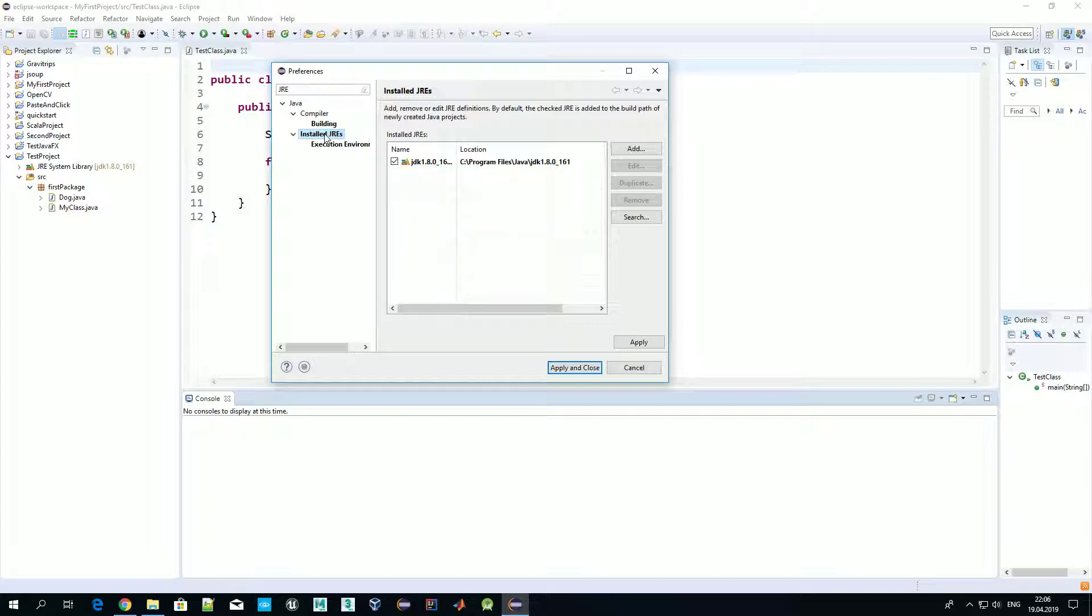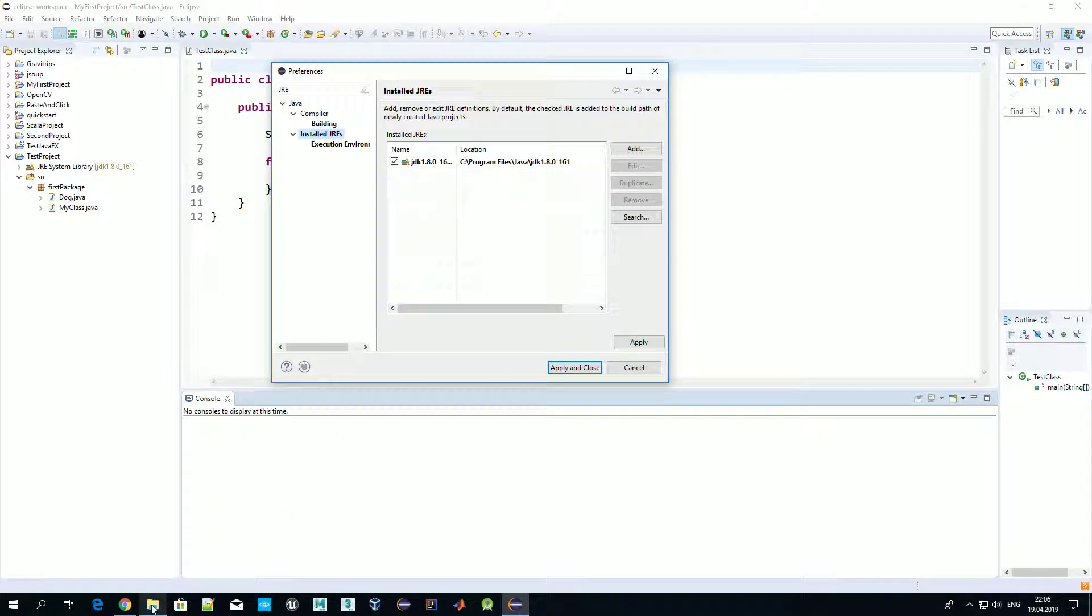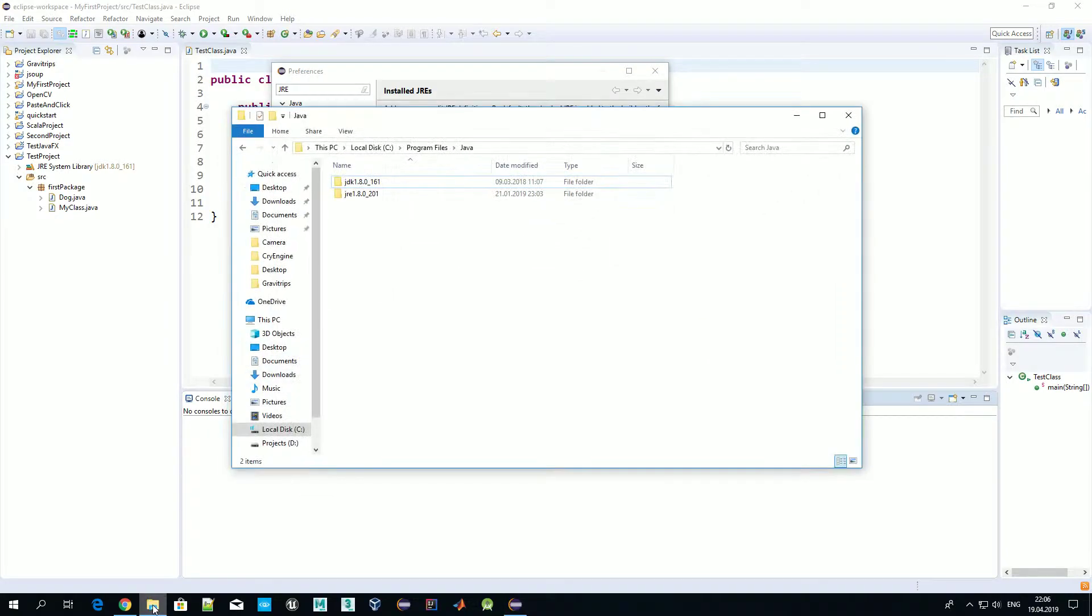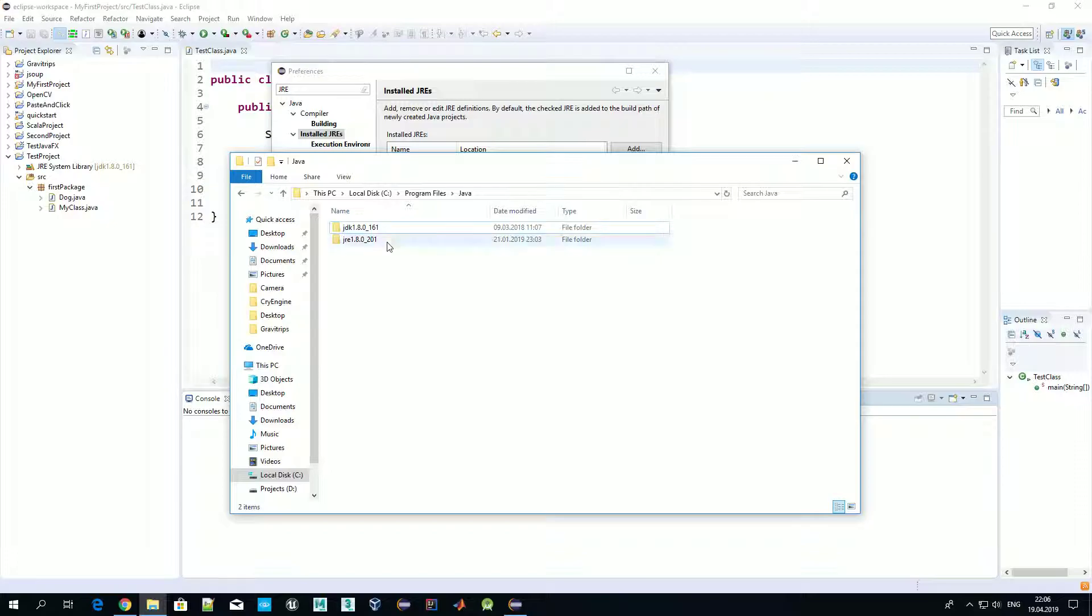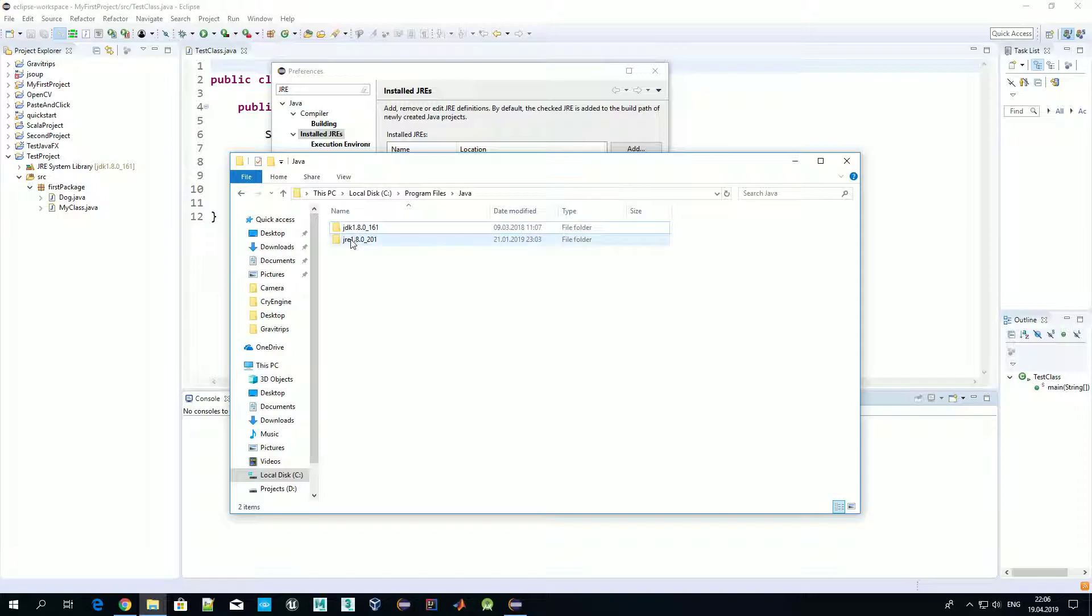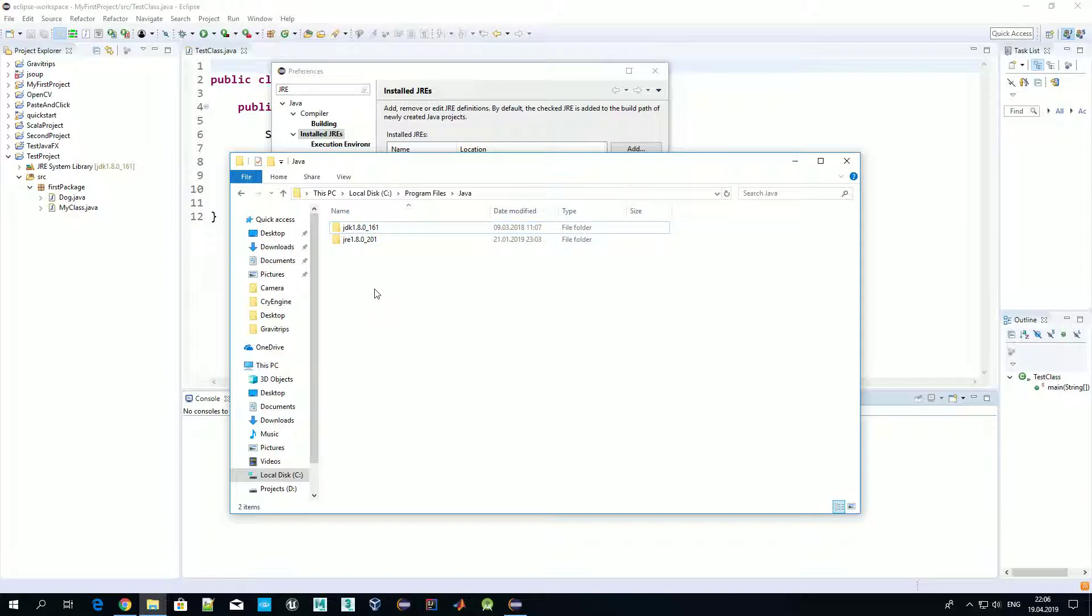Here you can see Installed JREs. Before we start developing anything, we should set our development environment to Java Development Kit like we previously downloaded.